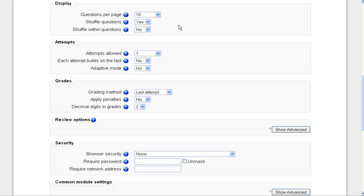There's one more option called shuffle within questions. But it's important to note that if you have multiple choice questions that include options that are all or none of the above, you want to leave this set to no. Because then your all or none of the above aren't going to be relevant anymore to the order of your choices. So be aware of that.